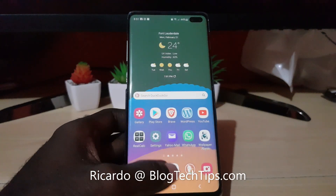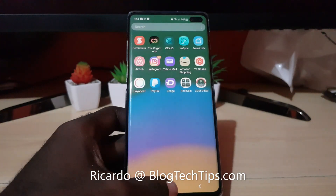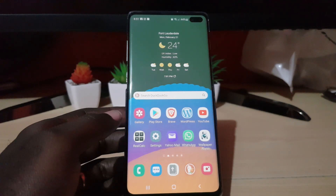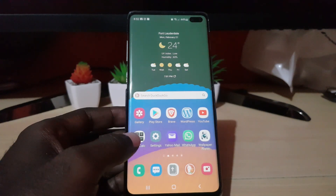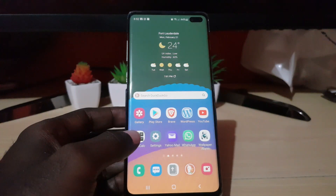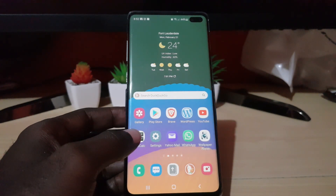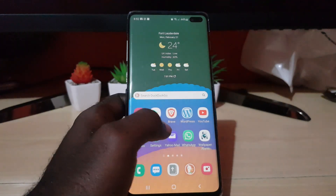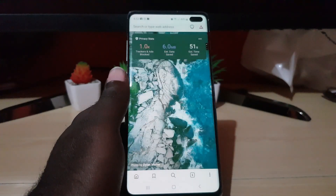Hey guys, Ricardo here and welcome to another Blog Tech Tips. In today's tutorial, I'll be showing you how to clear your cookies. Cookies are small files left on your browser by sites. I'll show you how to clear your cookies using the Brave browser.